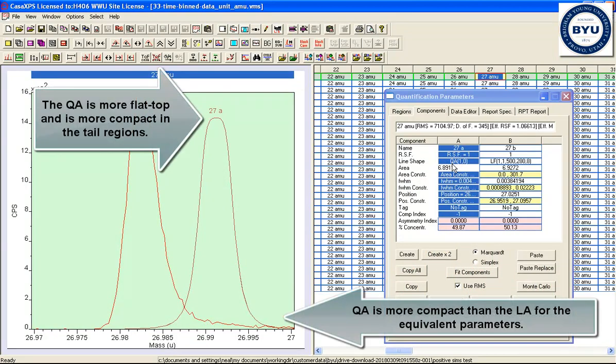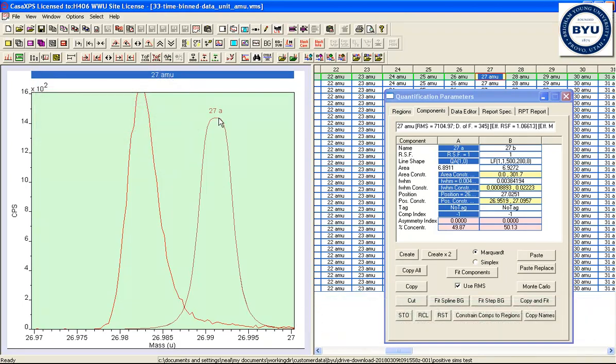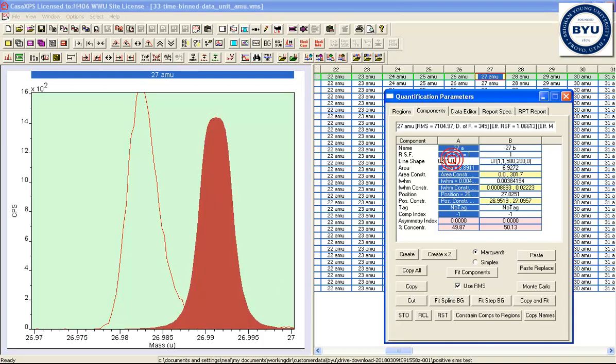So hence the QA is useful for other techniques than TOF SIMS. But nevertheless, it has a place within TOF SIMS, because not only does it have a different shape here, it also has a tighter spread in the wings. So you can see that the spread differs significantly from the LA line shape,